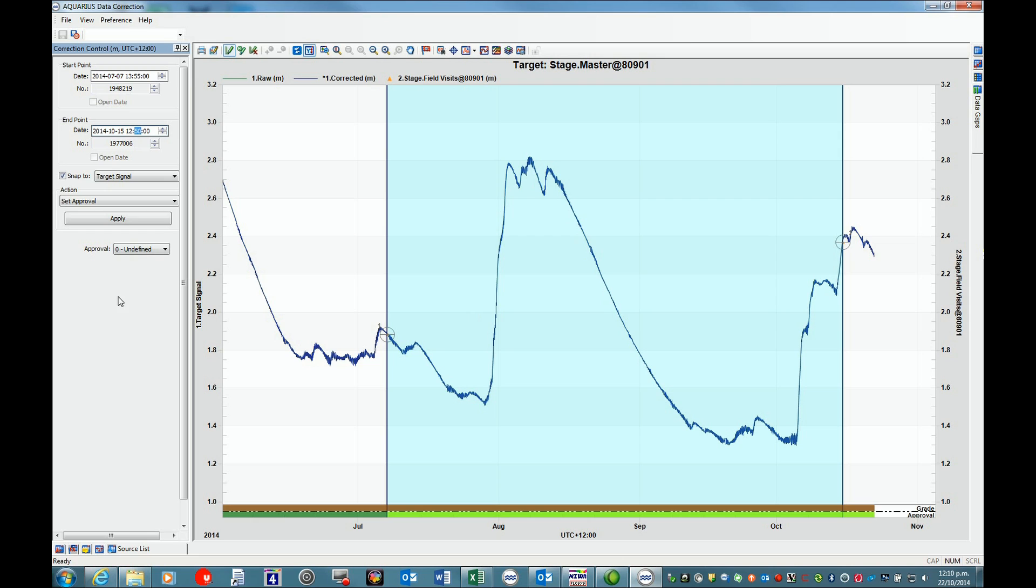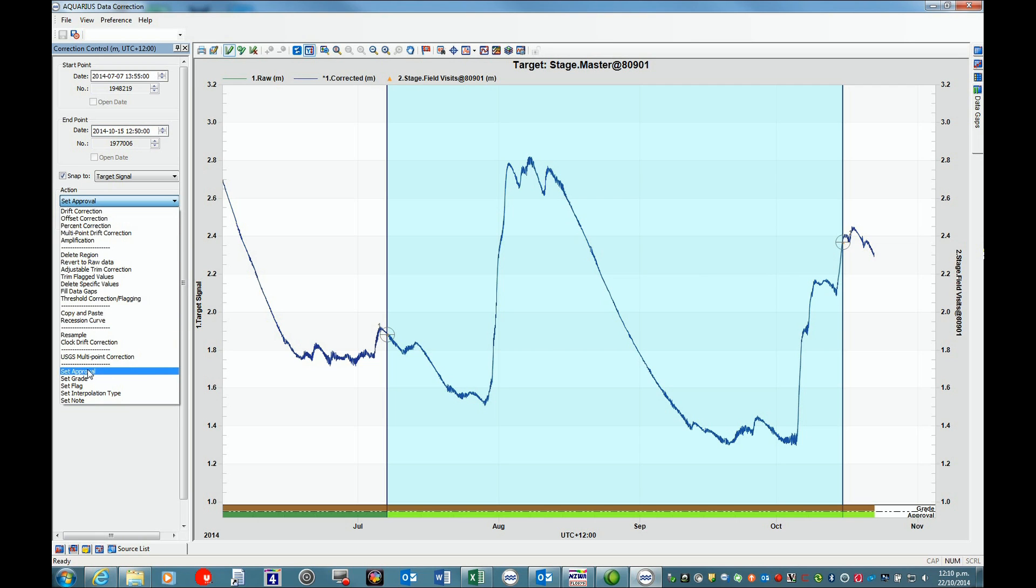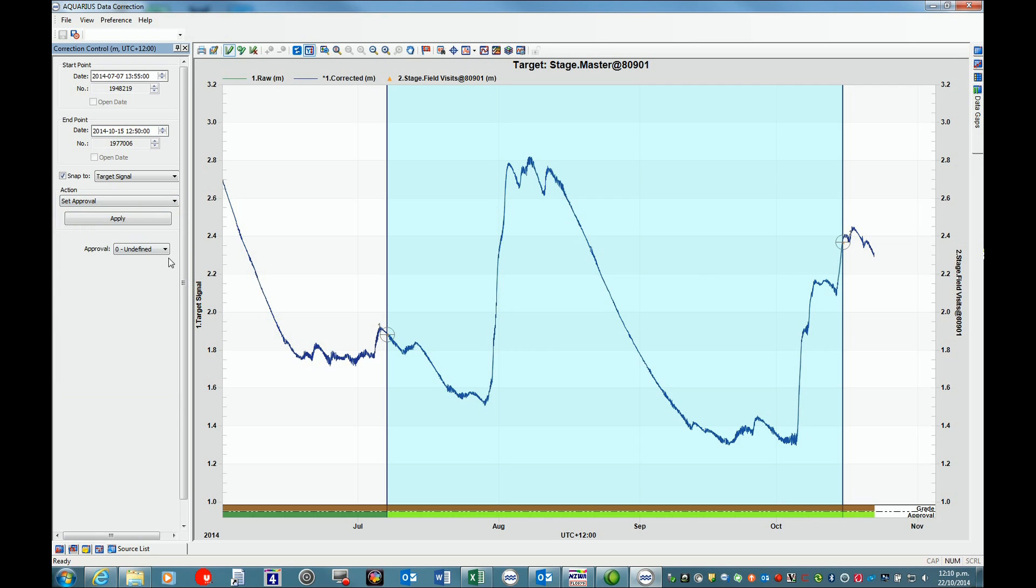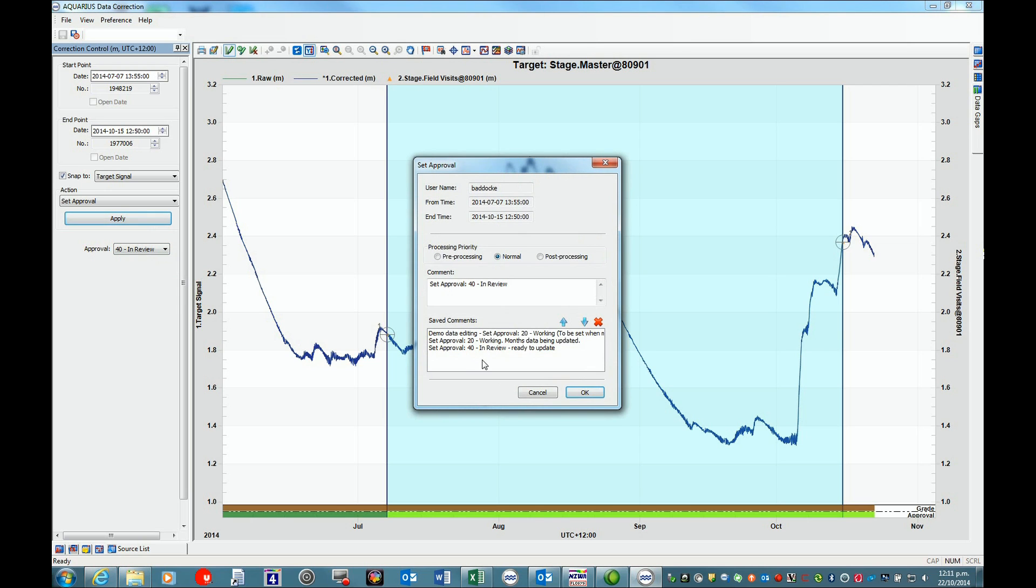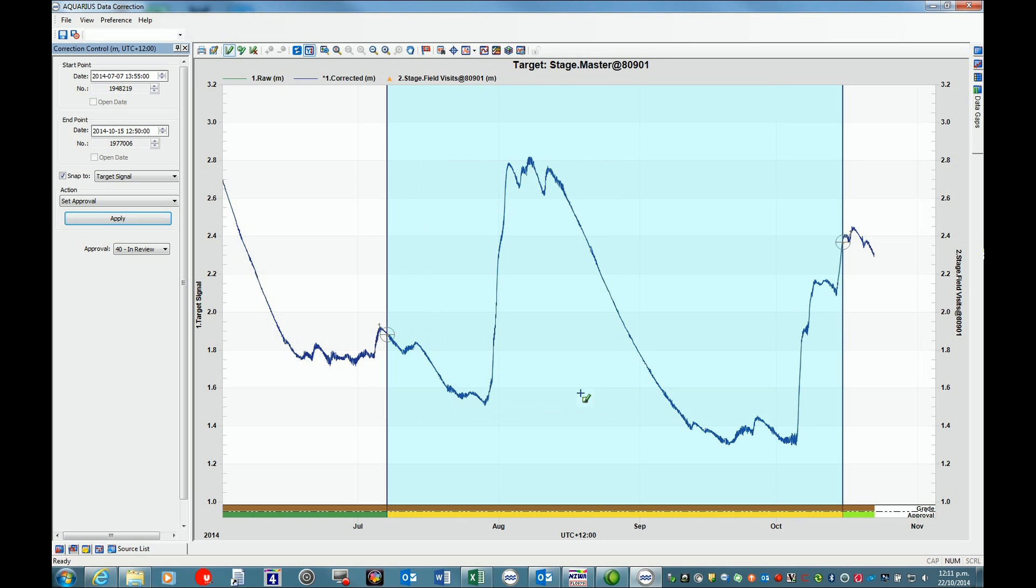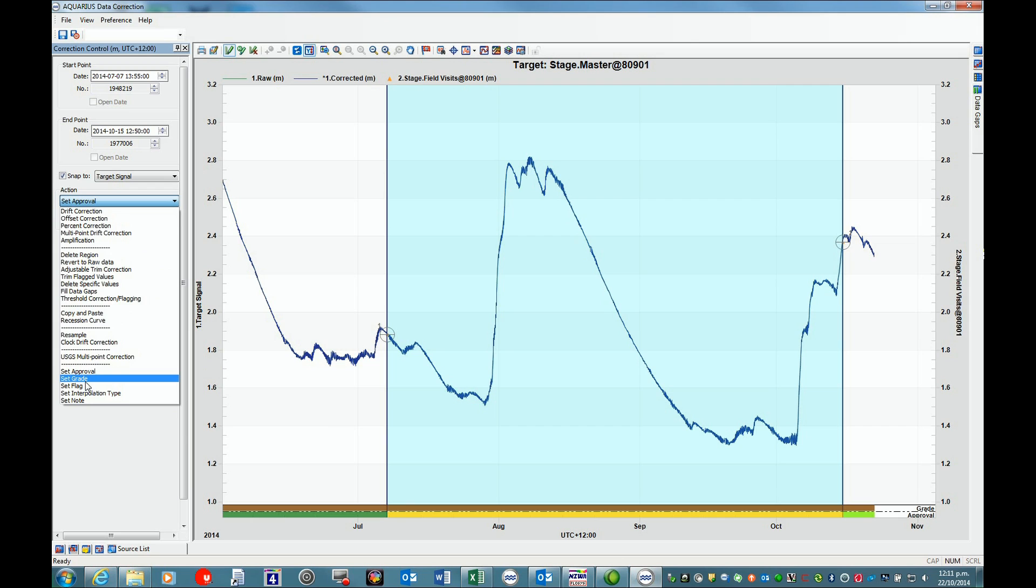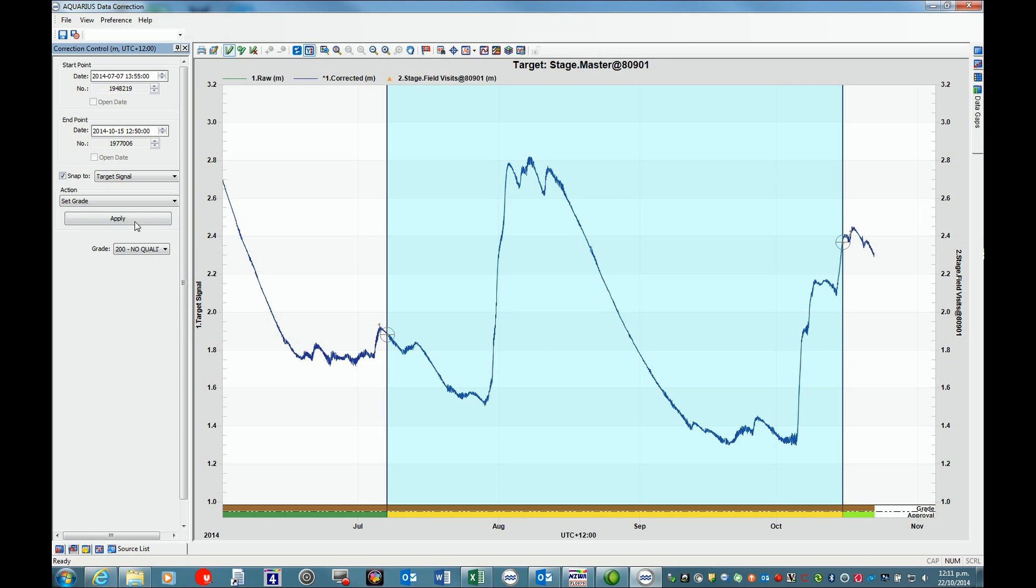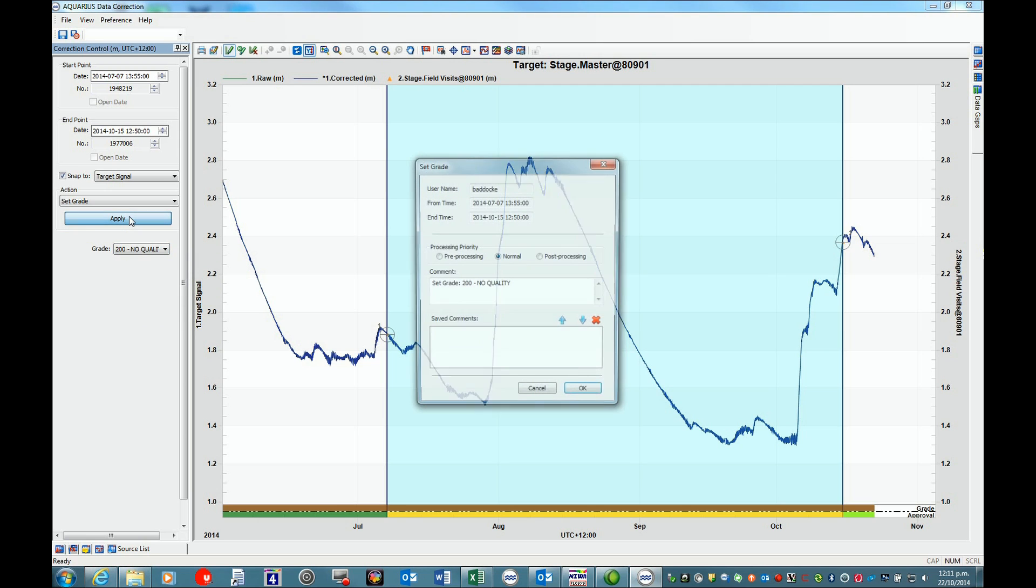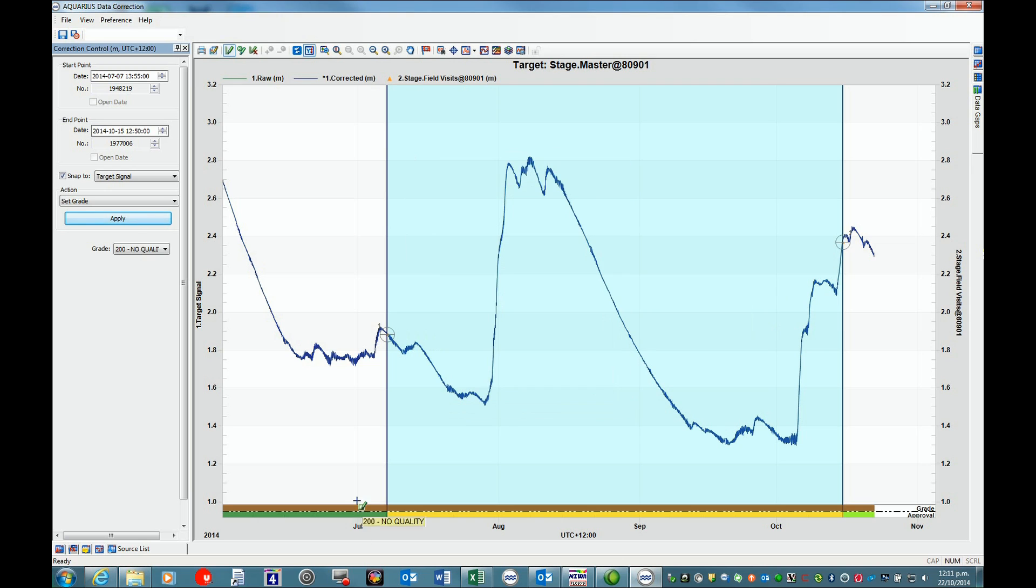At this point, if we're happy with our record, no editing needed, we can set our approval levels. In this case, we're going to set this to in review. Apply that, so this is in review, ready to update. Add that comment. This will change the line along here for update purposes. While we're there, we can also set the grade, which will in future probably be 600 good quality, but in the meantime we're leaving it as 200.